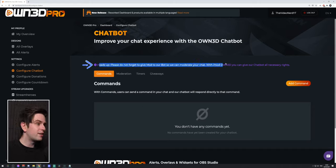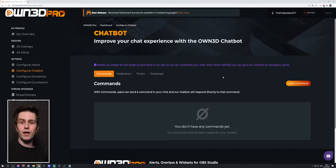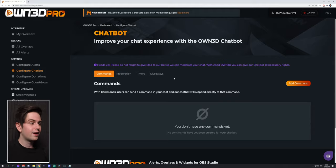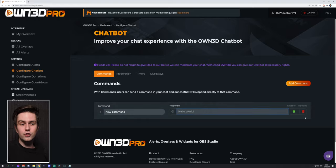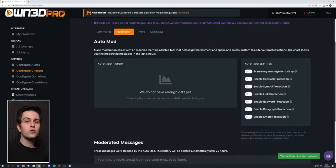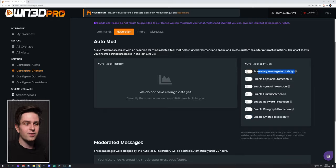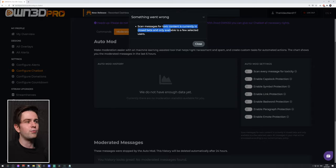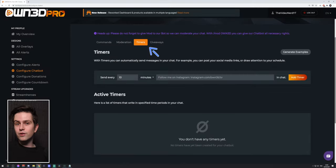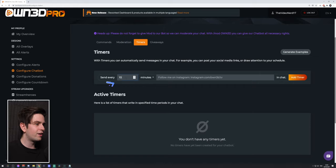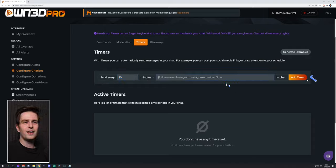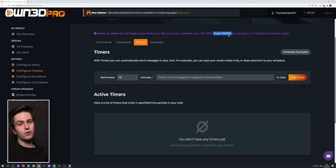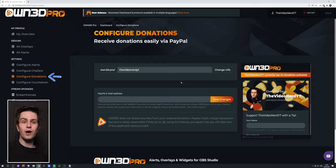There is also a chatbot that they are actively working on. Make sure to give it moderation rights — the bot's name is 'owned', so type slash mod owned in your chat. You can add commands, for example returning your socials. There is a Moderation tab with a toxicity scanner, currently in closed beta. You can also add timers — for example, sending a promo message every 10 minutes — just don't forget to mod your owned bot, otherwise it won't be able to post.